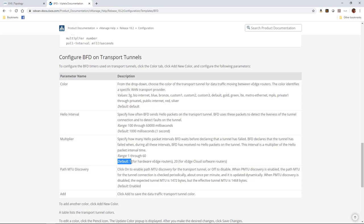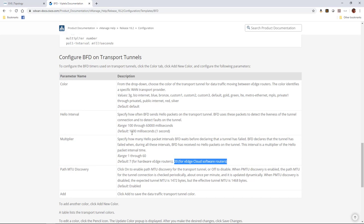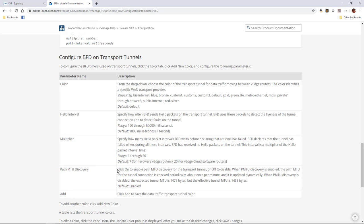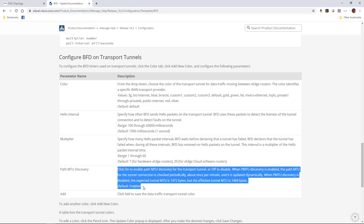BFD is a great mechanism for detecting failures and tearing down data plane tunnels, but it needs to be more forgiving than we'd expect in an environment where a sub-second failover is needed. Notice here that the multiplier is seven, at least for hardware routers. In the template, which we'll look at in just a minute, we can actually do this per color. So if we have a transport that's even less reliable, or perhaps more reliable, we could do a smaller multiplier or a faster hello interval. And we have the ability to turn on path MTU discovery.